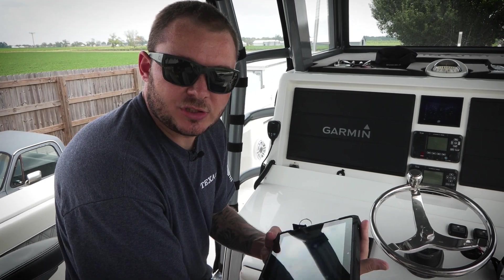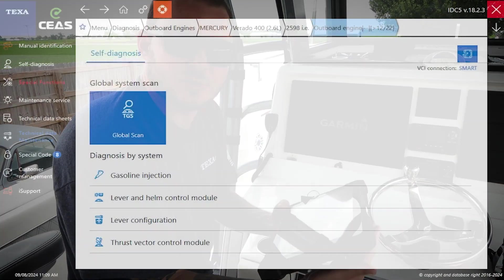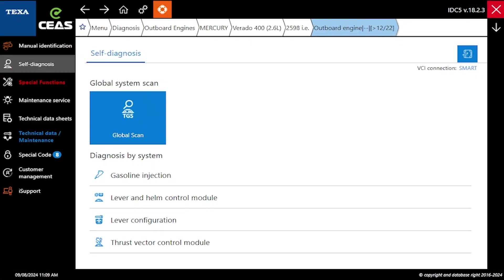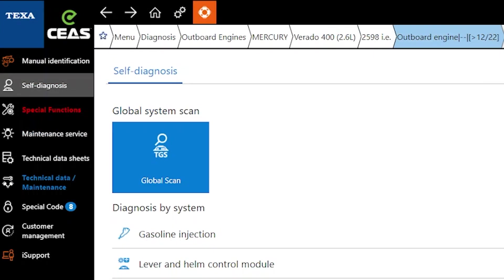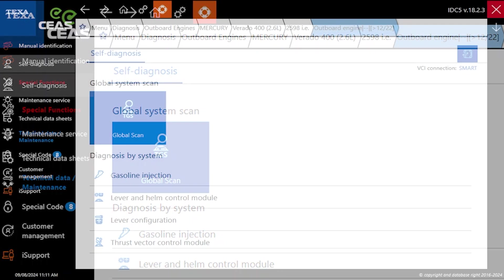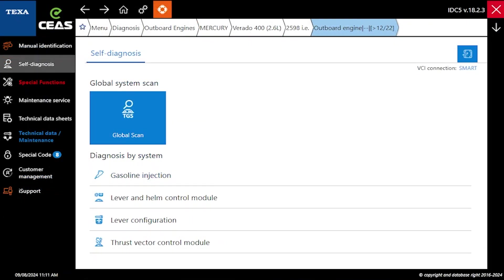Now that we got our software pulled up, there's a couple different options that we have here. On the left side of the screen, we've got our special functions tab, maintenance service, technical data sheets, and technical data and maintenance.